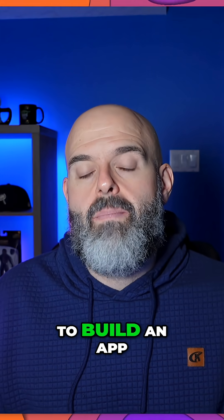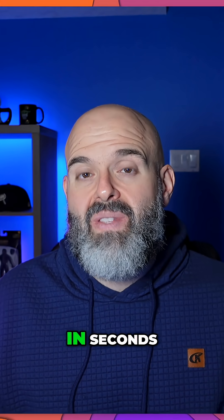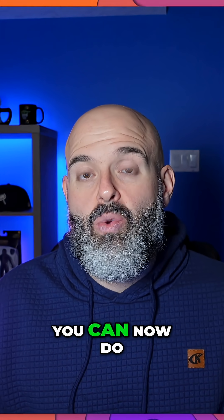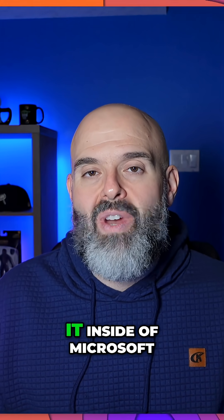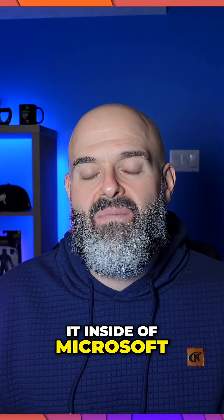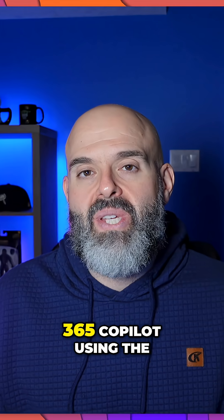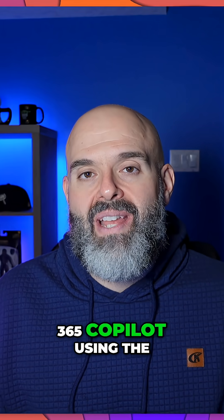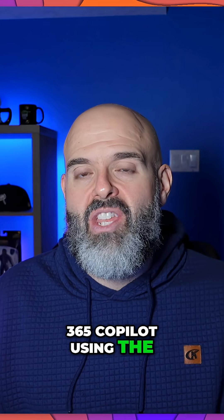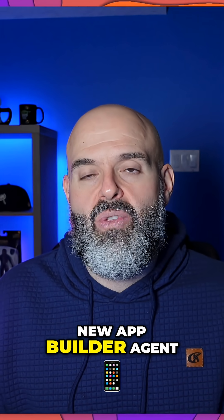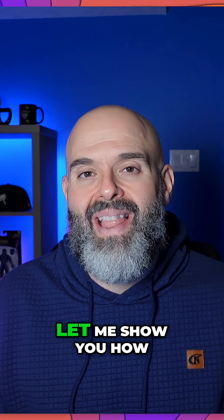If you've ever wanted to build an app in seconds, you can now do it inside of Microsoft 365 Copilot using the new AppBuilder Agent. Let me show you how.